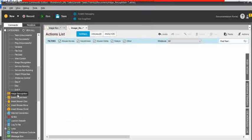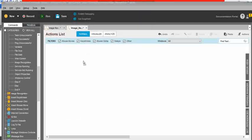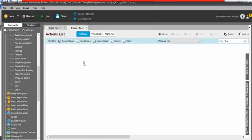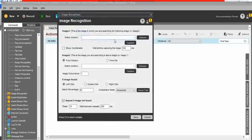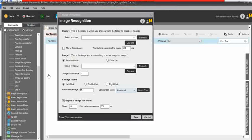In the commands panel, you can see the image recognition command. Just drag and drop. Then you can see the additional actions: select window, show coordinates, from window, from file, left click, double click, right click, and other actions.